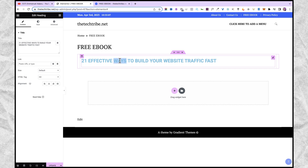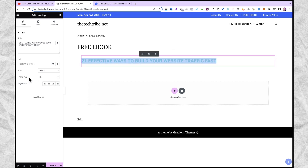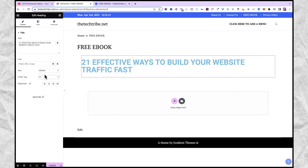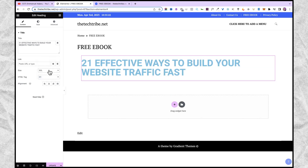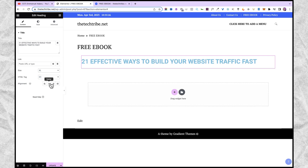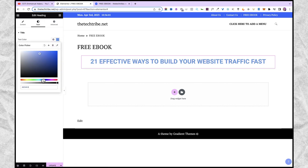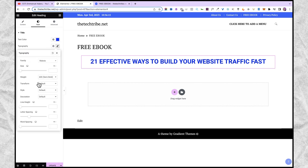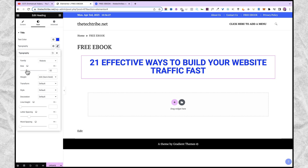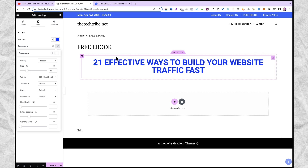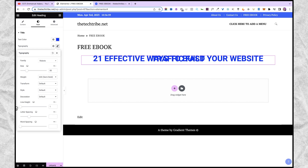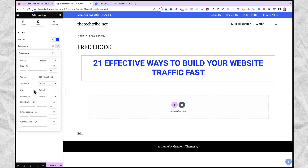Now you can get to customize this text. If I want it to be super big, I'm going to change the tag from H2 to H1. You can also select from different sizes — maybe large or extra large. Then for alignment, I'm going to align to the center. You can also add a link to this text. If you come back to style, you can select the text color — I'm going to use something in the blue region. You can also edit the typography: the font type, font size, line height, letter spacing, word spacing, and style.